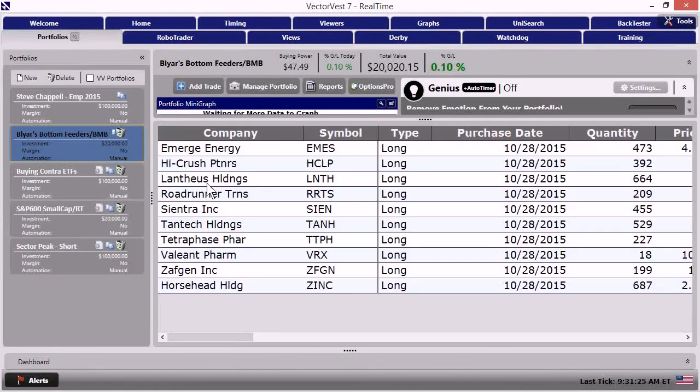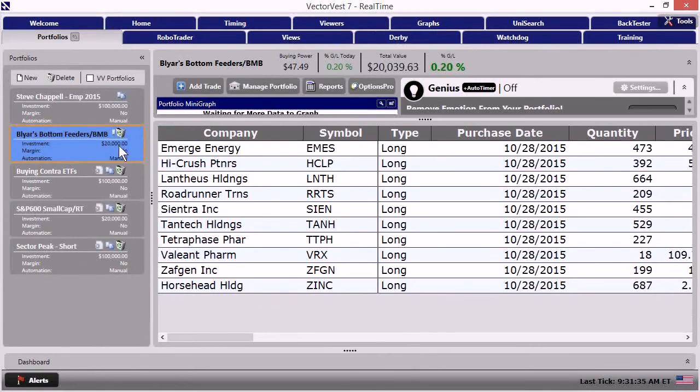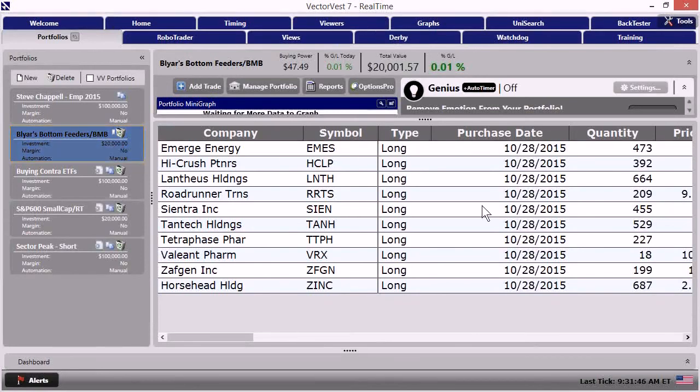When I do that, I now have a quick folio of Blyer's bottom feeders, BMB. And you'll notice that I set mine up for an initial investment of just 20,000. I did that because many of you may not want to put a hundred thousand dollars into something like this, but you want to put a reasonable amount of money. Of course, here are all the stocks. It tells me exactly the quantities that I'd want to buy.